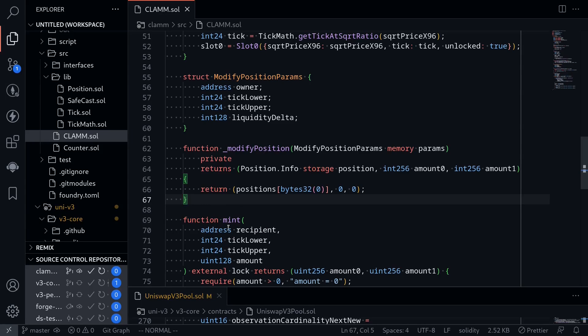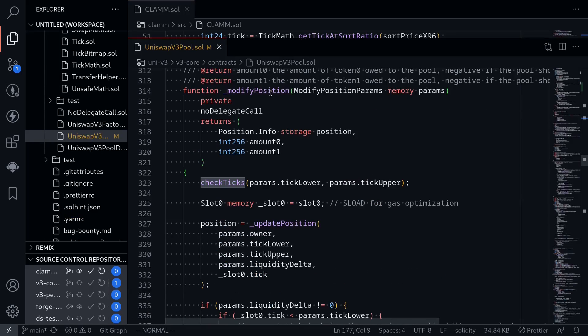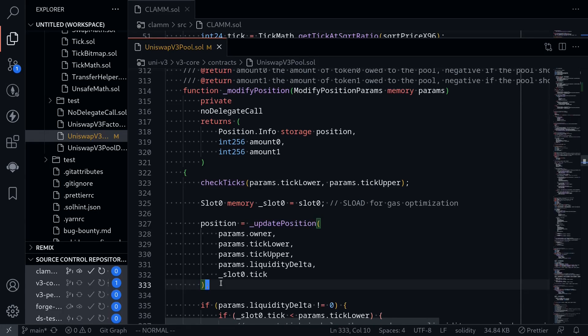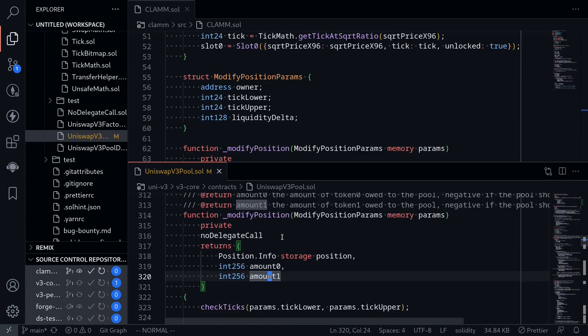In particular, what we're going to do is open the Uniswap v3 pool contract, and inside the function modifyPosition, there's another internal function called updatePosition. In this video, I'll explain some of the code up until here.